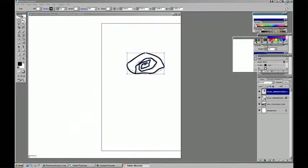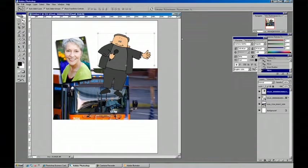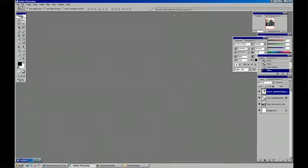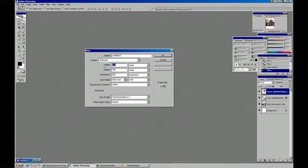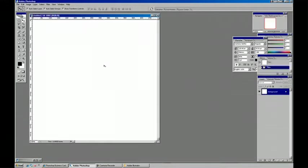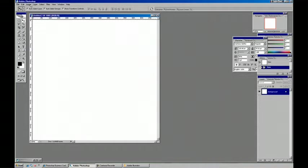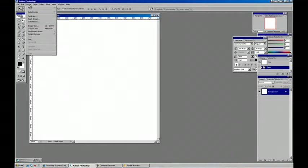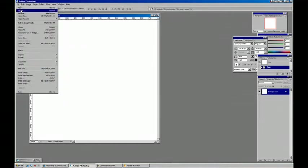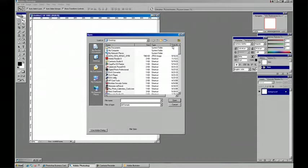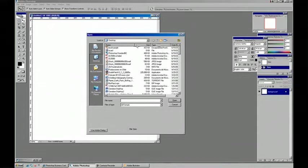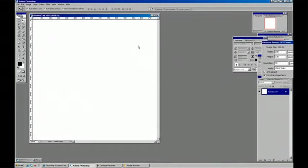We can back out of Illustrator and make a new document in Photoshop. And I'm actually going to do file open, and open that EPS, that brush sample.